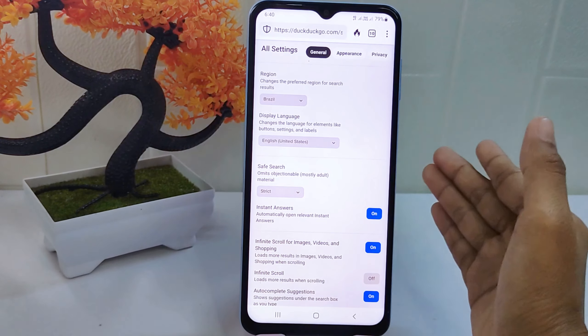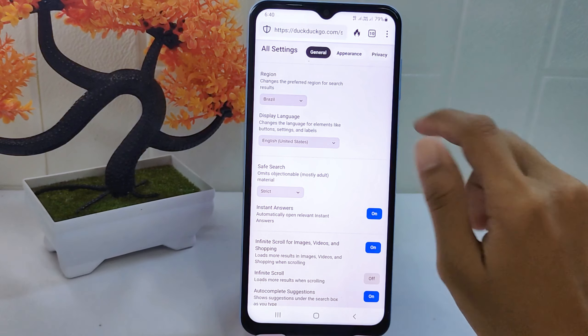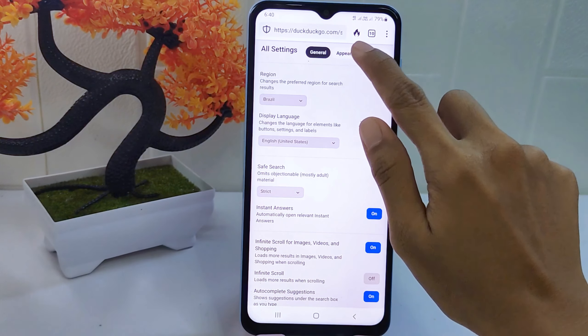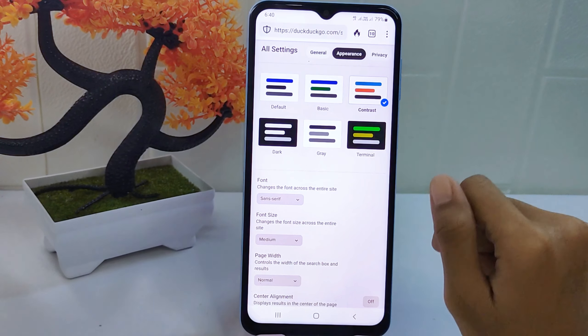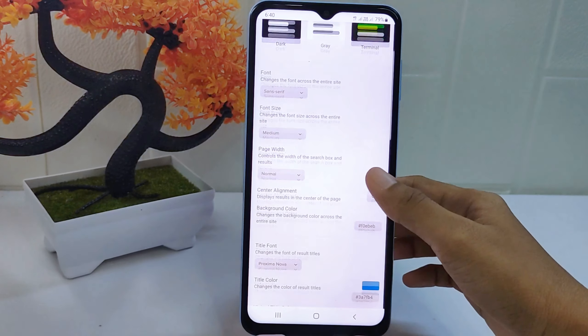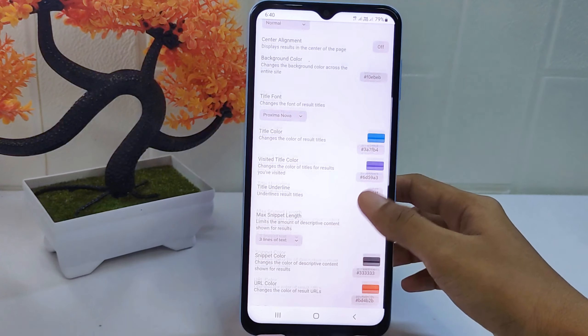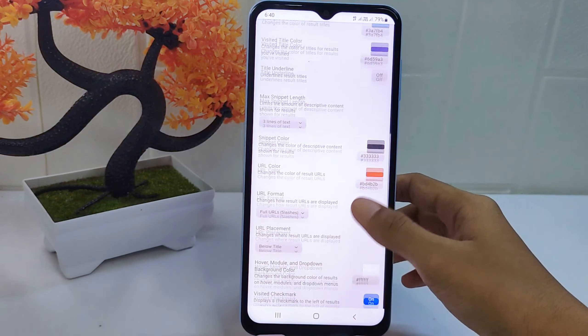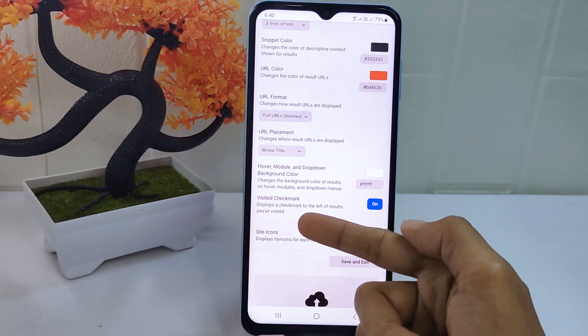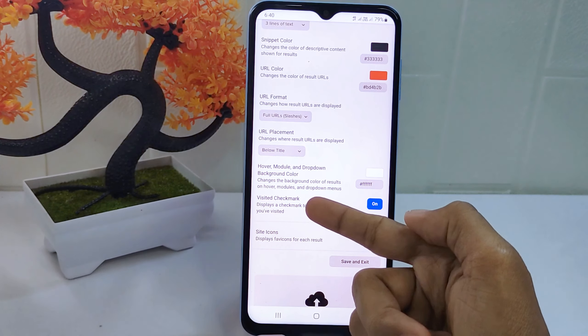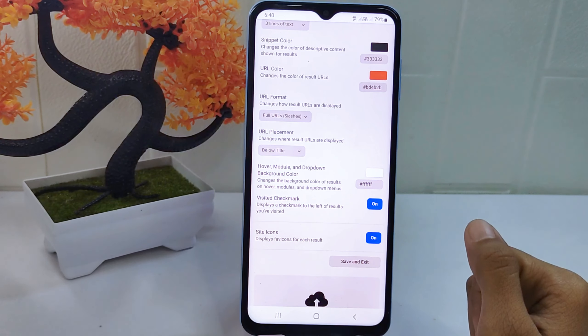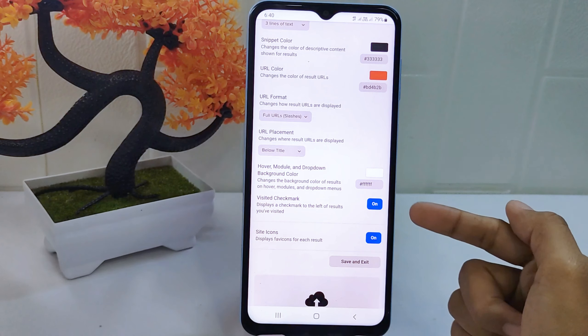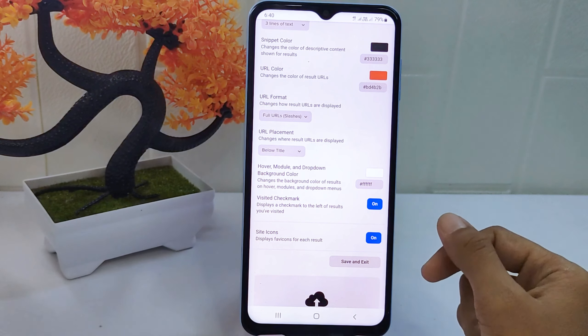On this page, select this tab, then scroll down and find this option. Once you've found it, turn the toggle off.